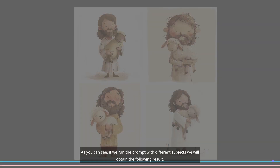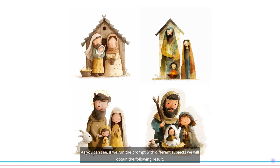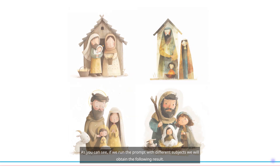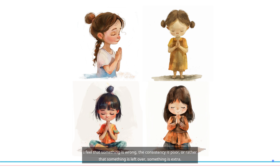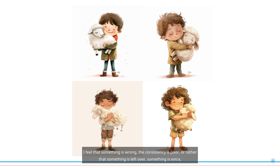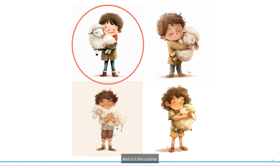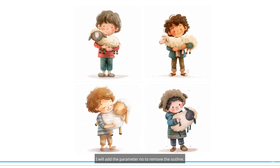As you can see, if we run the prompt with different subjects we will obtain the following result. But I feel that something is wrong — the consistency is poor, or rather something is left over, something extra, and it is the outline. For this reason, we are going to take it away. I will add the parameter No to remove the outline.